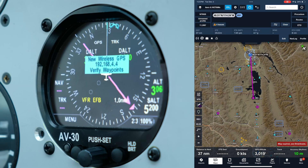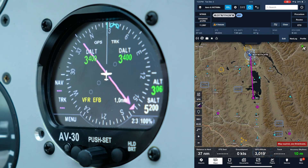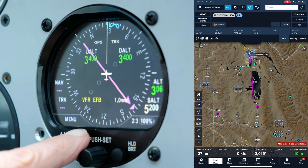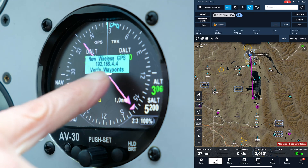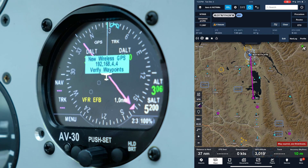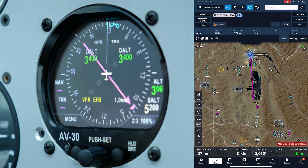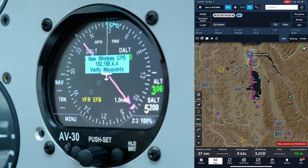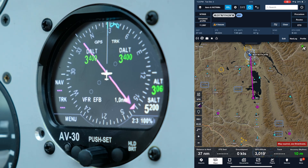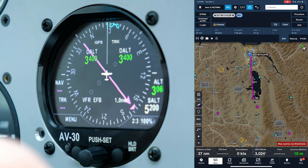You will also notice it says 'VFR EFB.' This means the ForeFlight integration is VFR only and is not to be used to shoot an approach or give IFR guidance. To clear the flashing pop-up, just click any button and it will clear.